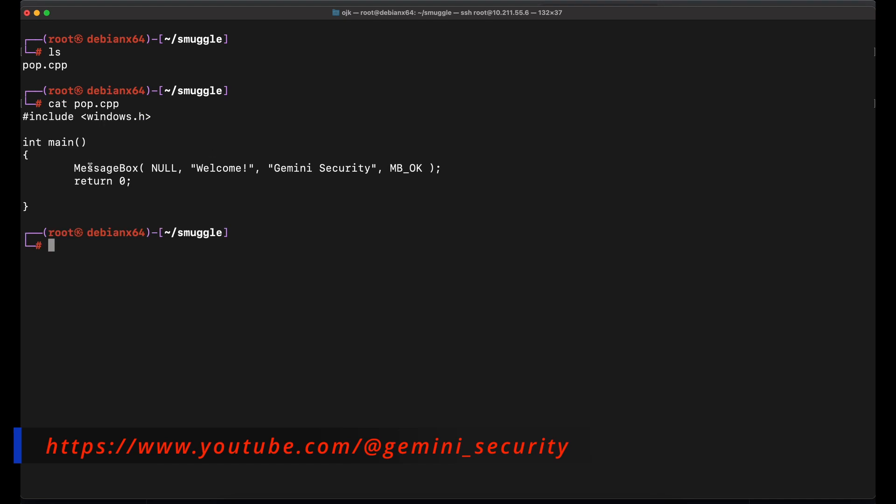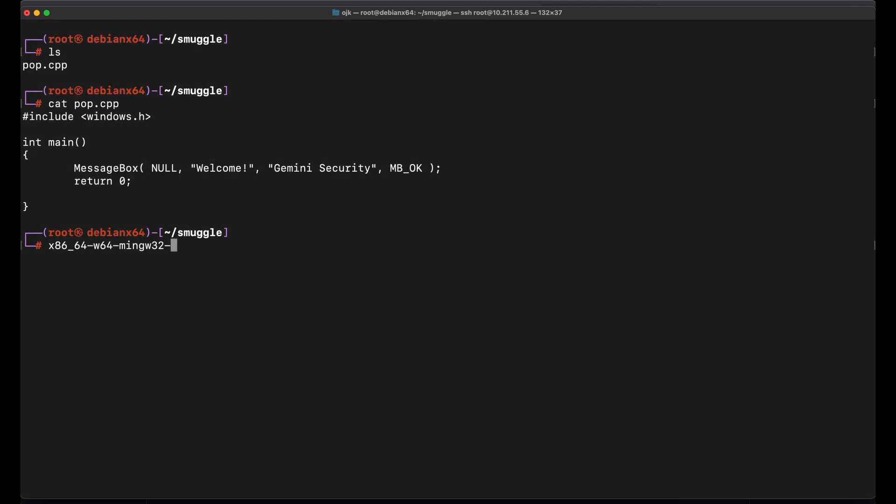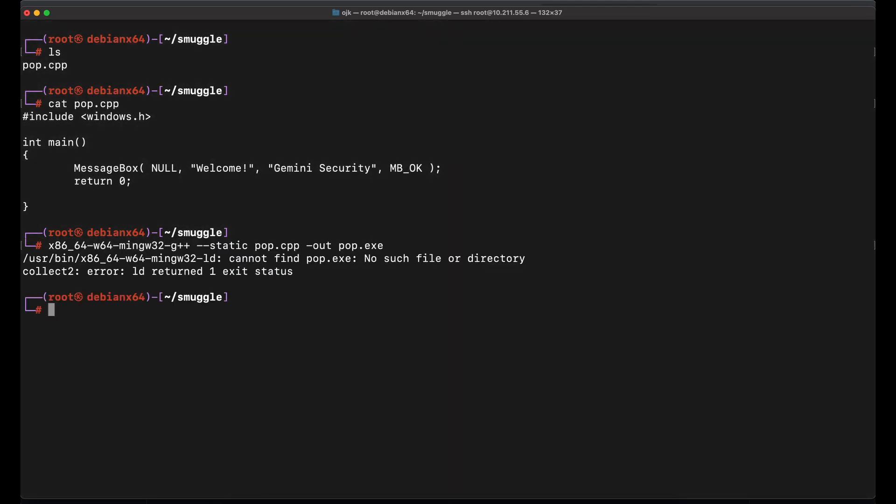Over here, we have a C++ source code that basically just displays a message box. We will compile it and use this as our payload for the demonstration purpose.